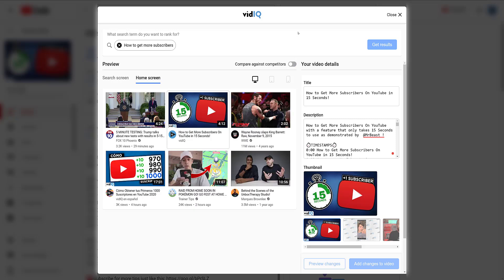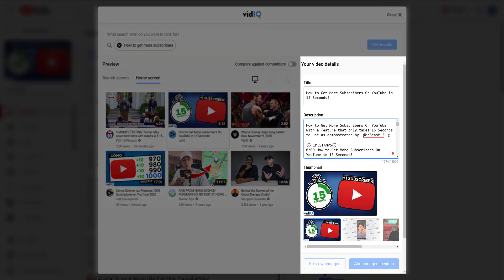If all of this is telling you that your thumbnail, title, and description don't work as intended, you can change it all here, preview it from this screen, and save it all directly back to your YouTube video.